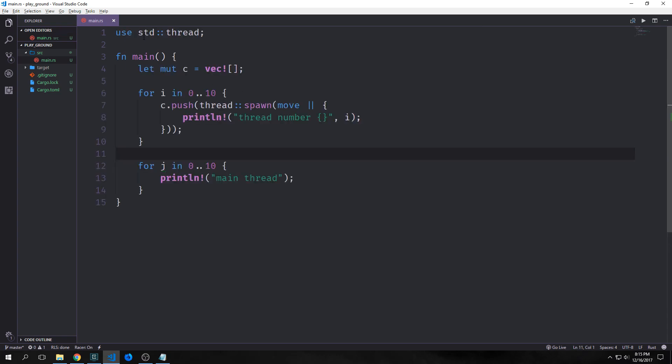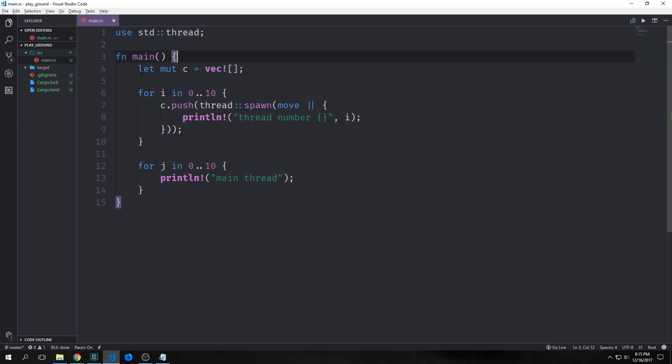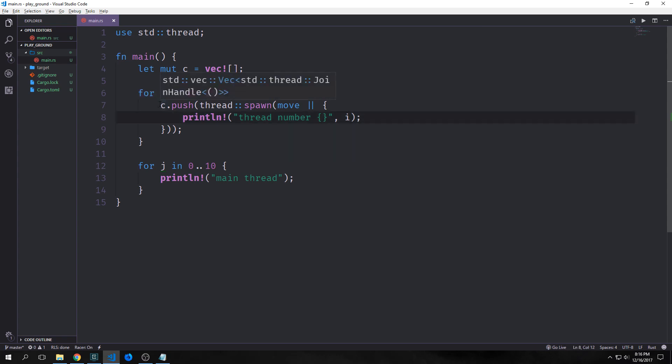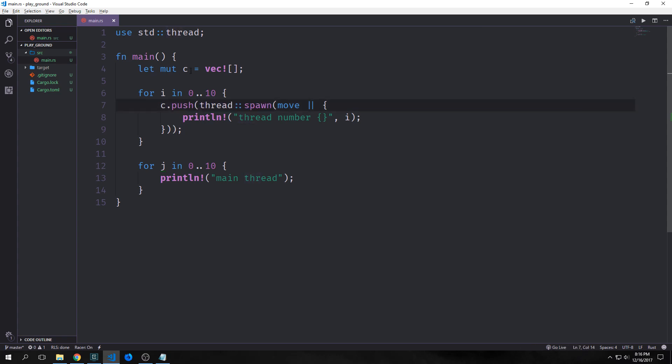Alright, so here we have a fairly basic example. First, we need to bring in the thread namespace here. So from the standard library, we bring in thread, and then in our main function, we create a mutable vector that's empty, and then we iterate from 0 to 9, so 10 iterations, and for each iteration, we push a new thread that gets spawned with thread spawn into our vector, and we use this thread spawn method with a move closure inside of it.